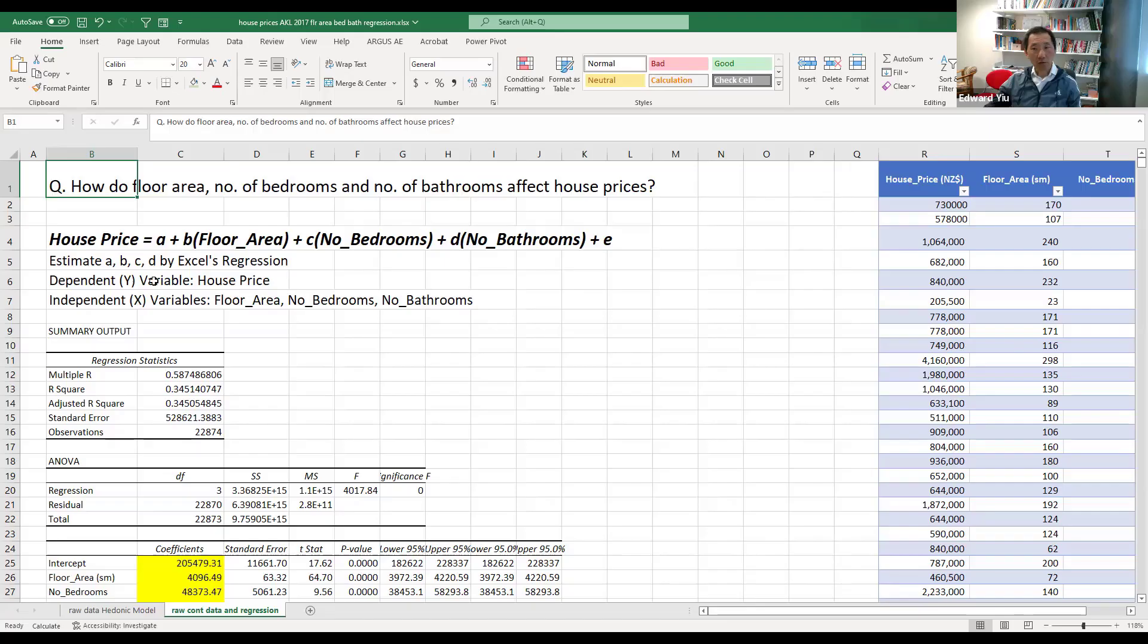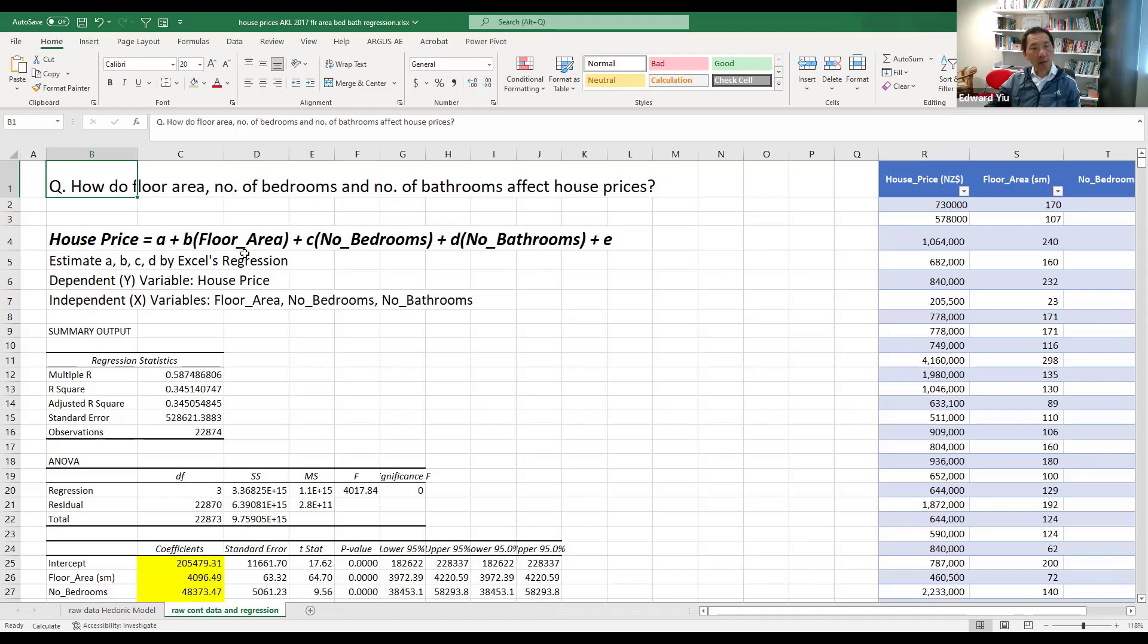Today we are going to use Excel regression functions again to estimate house price index. So if you have followed our last section's discussions, this is the regression model we used last time to estimate the effect of floor area, number of bedrooms, etc. on house prices and make use of the Excel's regression function, we estimate the coefficients with statistically significant results.